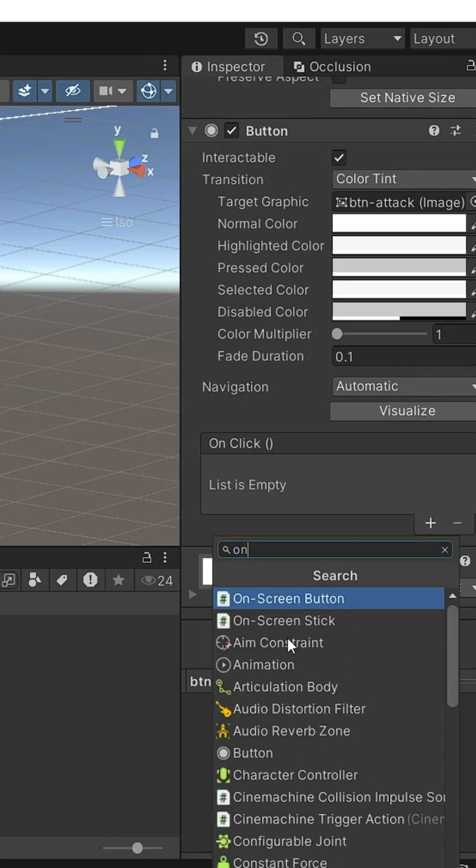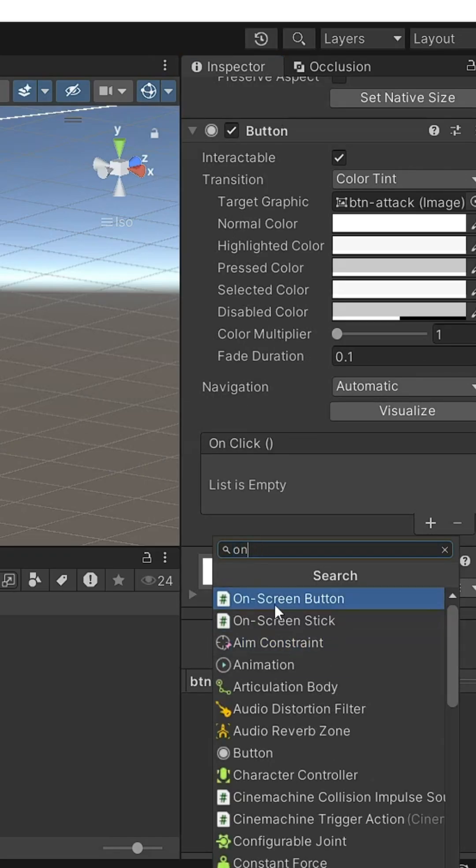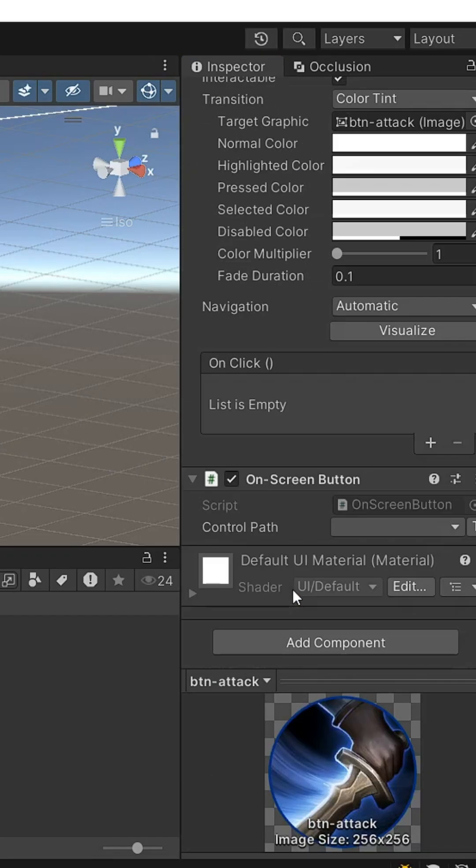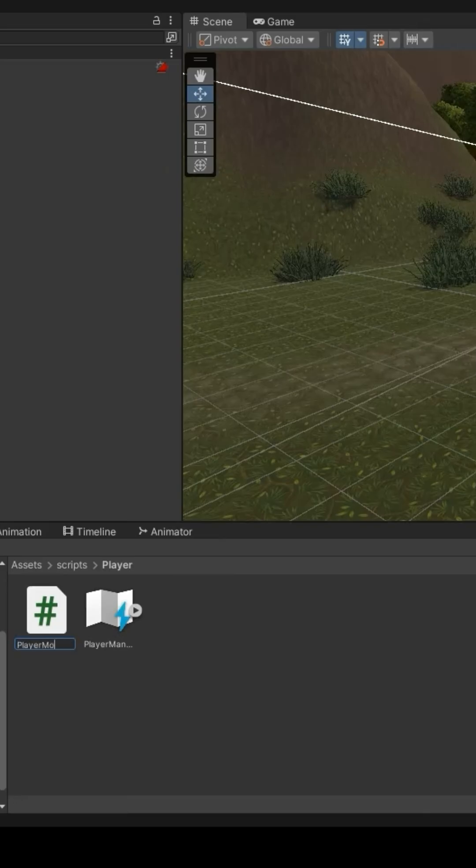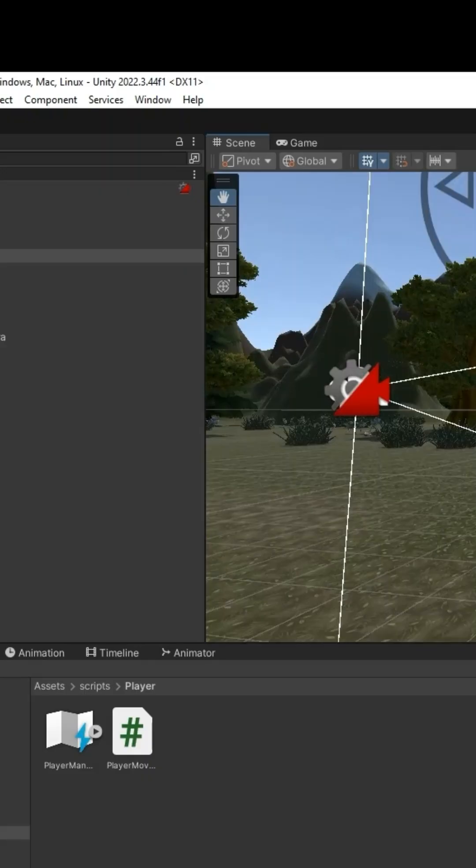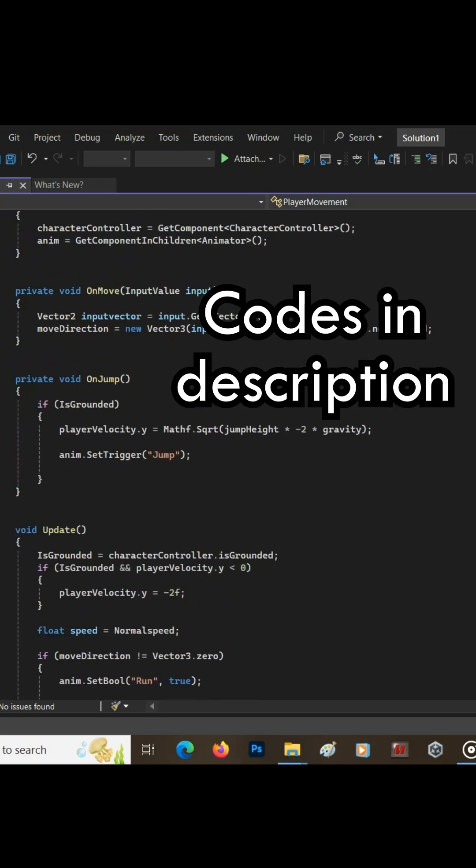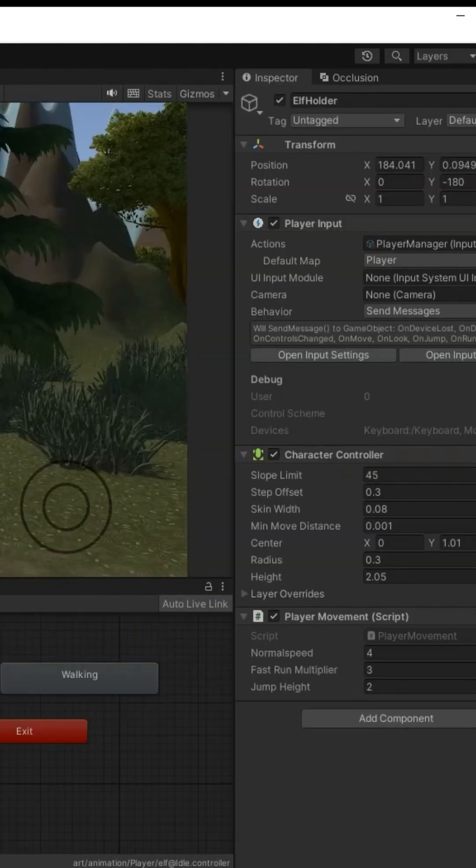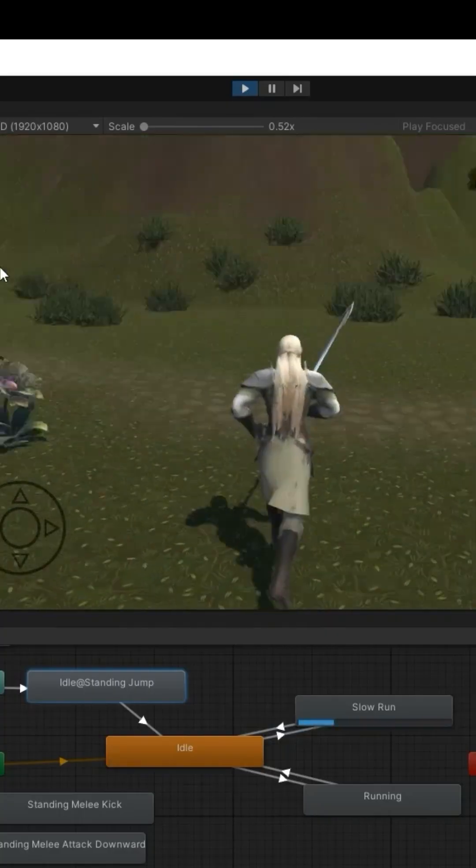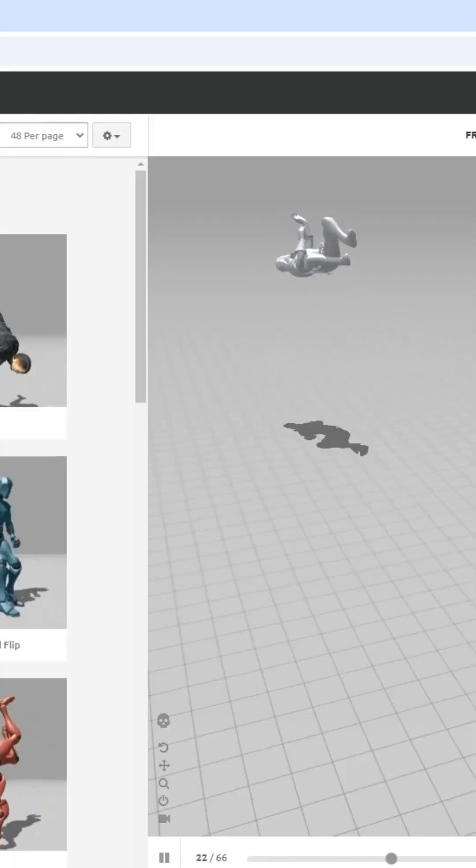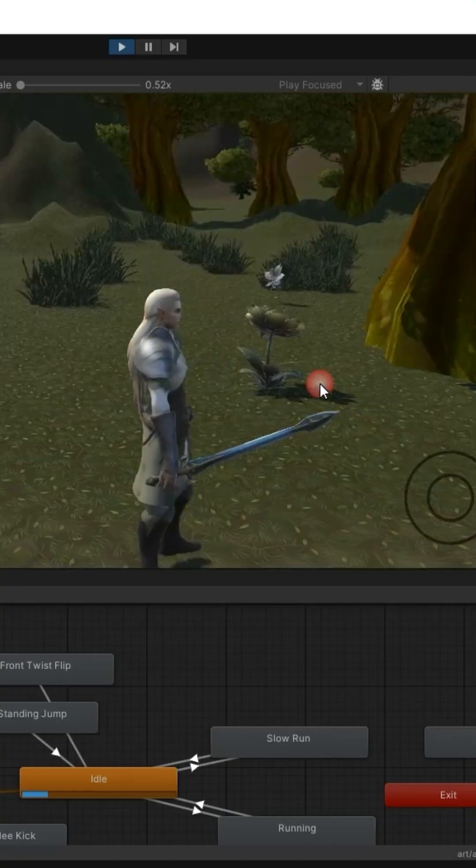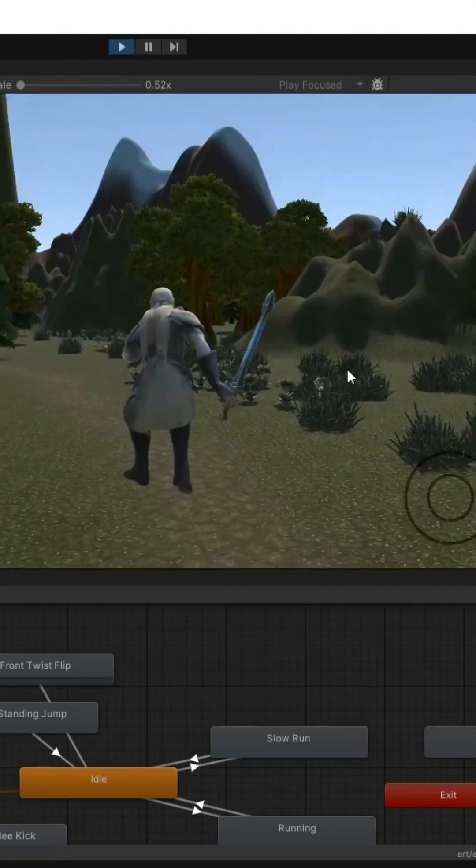For mobile, add on-screen button, control path, space. Write your player movement script and attach it to the player. For detailed tutorial, go to the linked video. Take care. Give me a comment. Thank you.